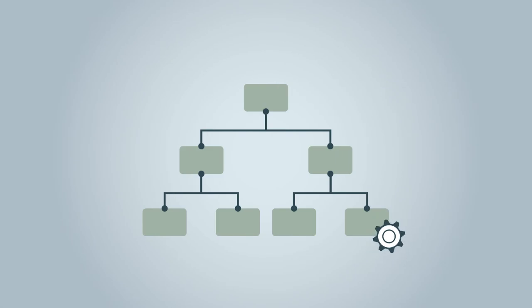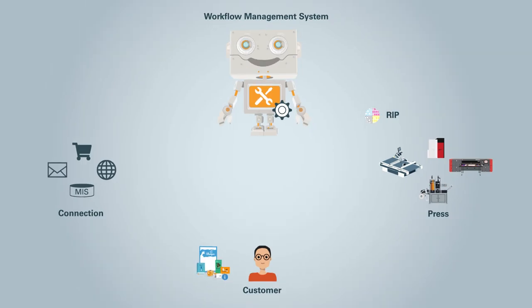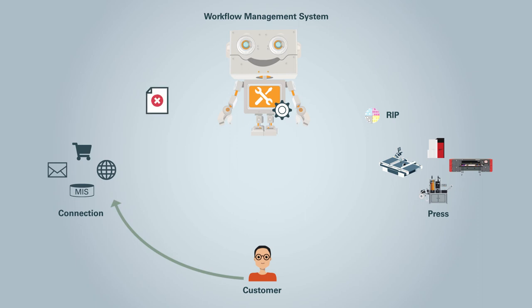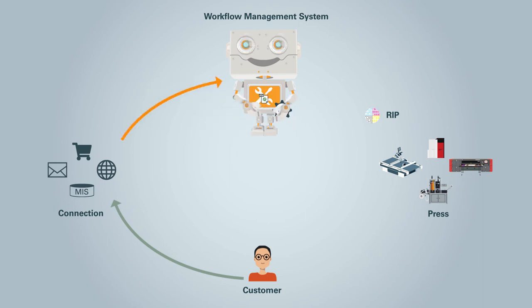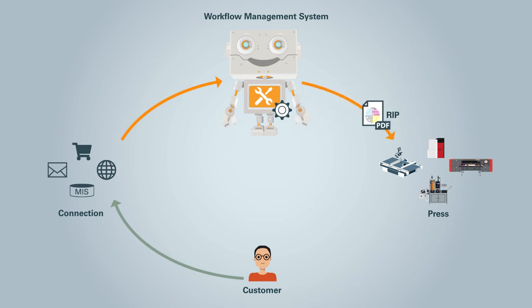100% automation is possible, or you can add checkpoints for visual inspection at almost any point. No matter what print product has been ordered or what file you have received from your customer, the software ensures that your files are prepared for a smooth production process.